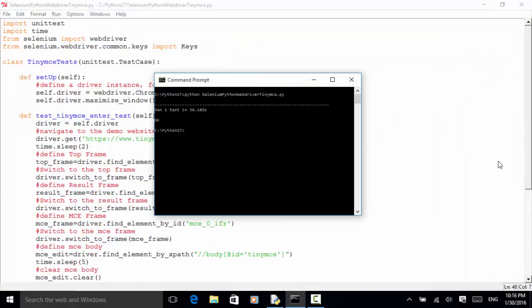On the console it displays: ran one test in 36 seconds and the test result is OK. The test completed in a longer time because I added a lot of sleep time in order to demonstrate the example for the video and for you to learn the script easily.